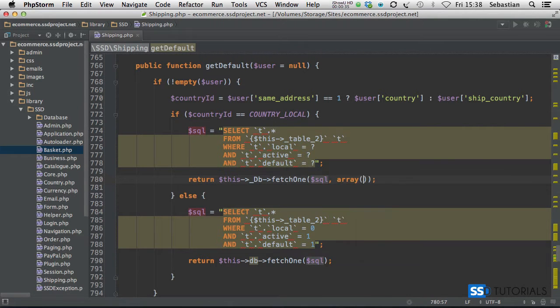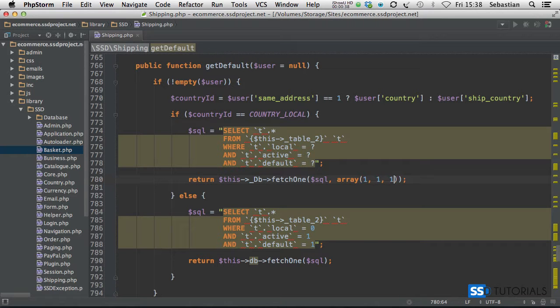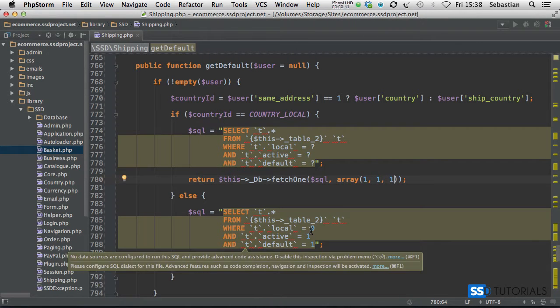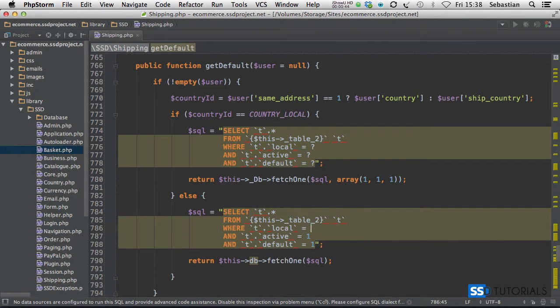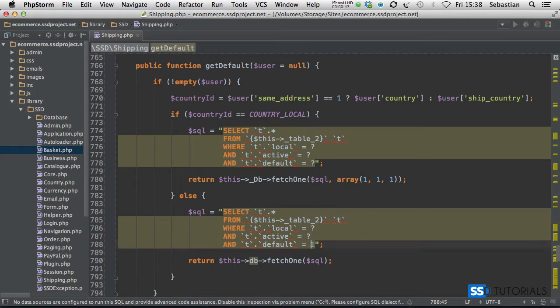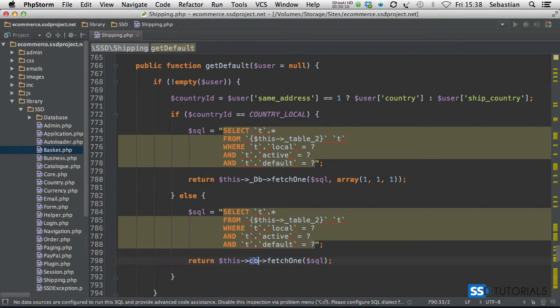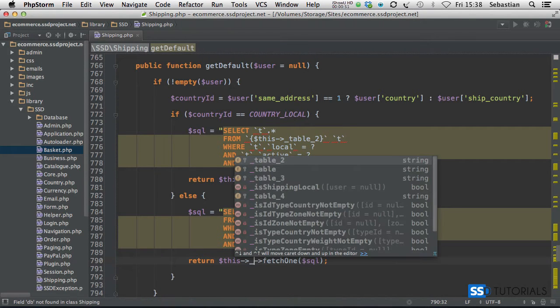And one, one, and one, and then for the L statement we have zero, so question mark, zero, one, one. So question mark, question mark, and question mark all the placeholders for the values and then return this underscore DB fetch one.